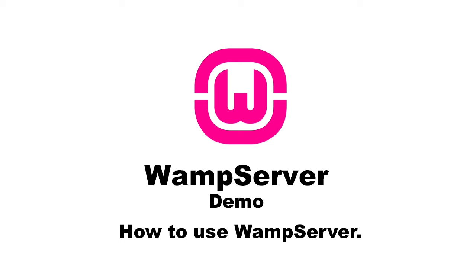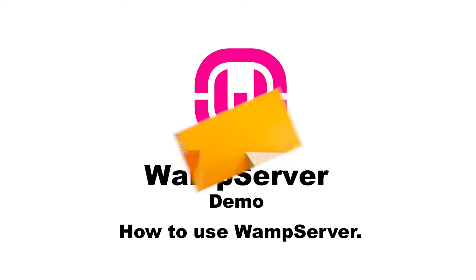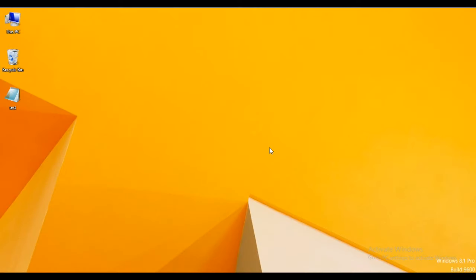It allows you to create web applications with Apache, PHP and MySQL database. So let's begin.